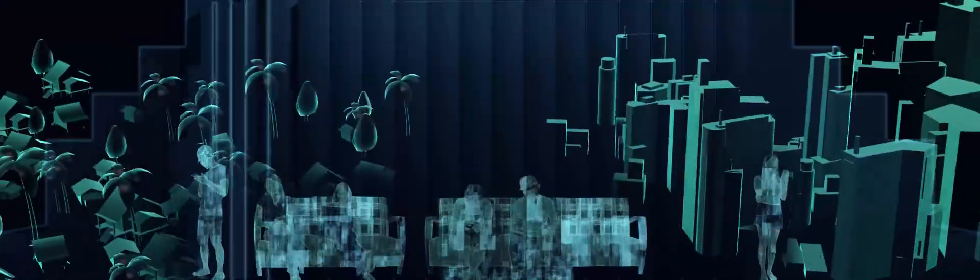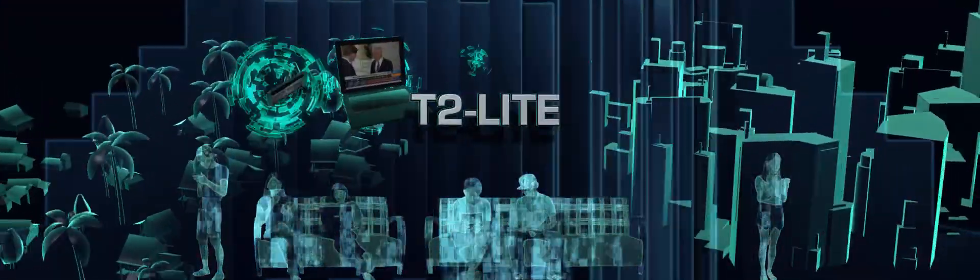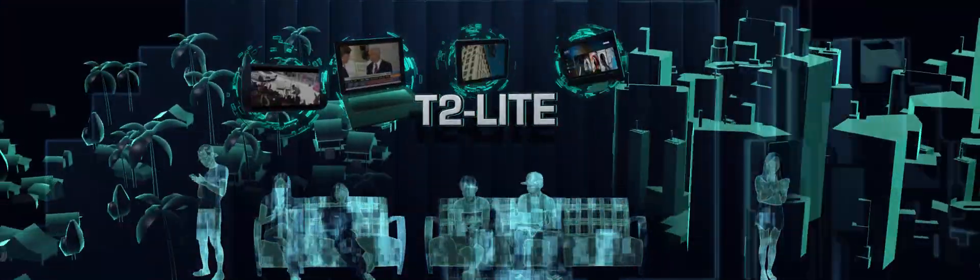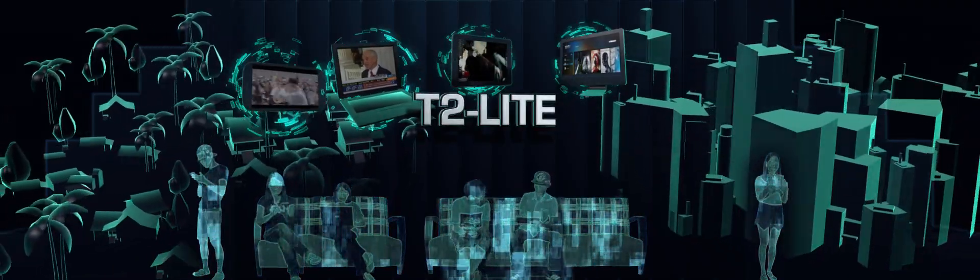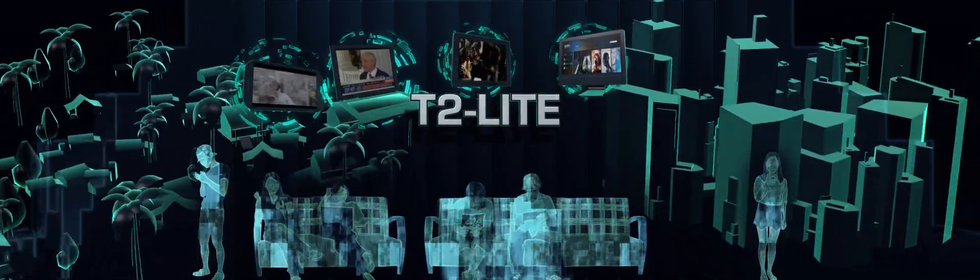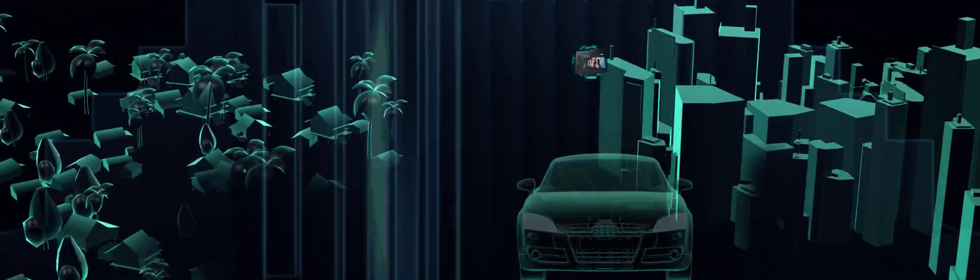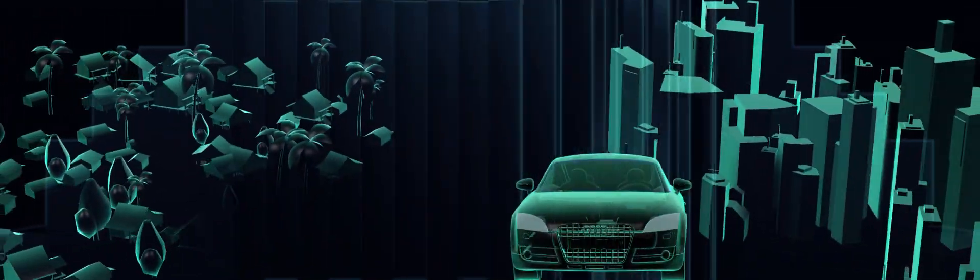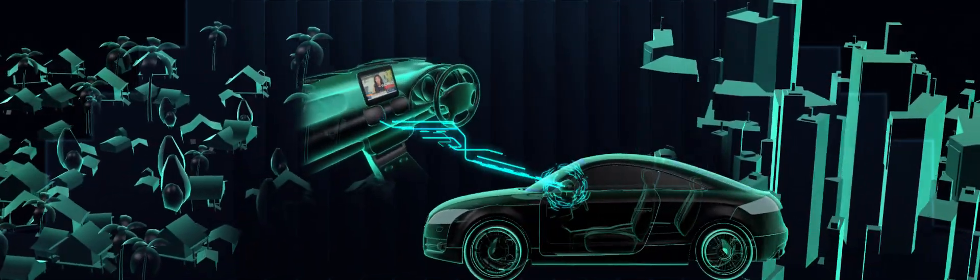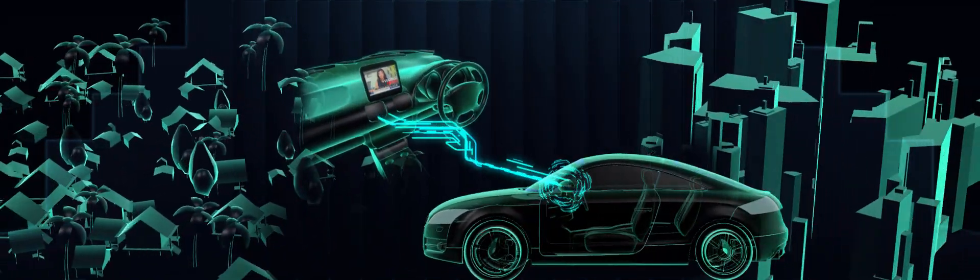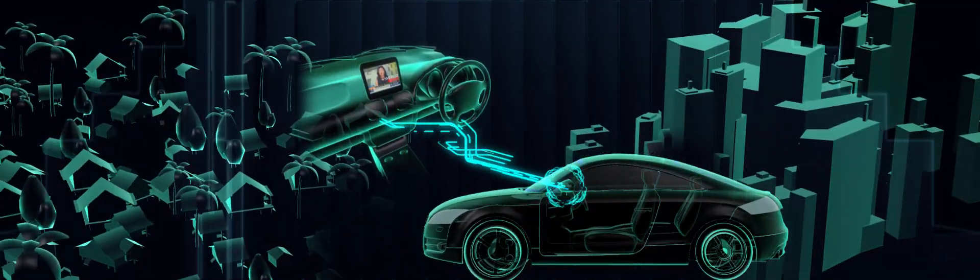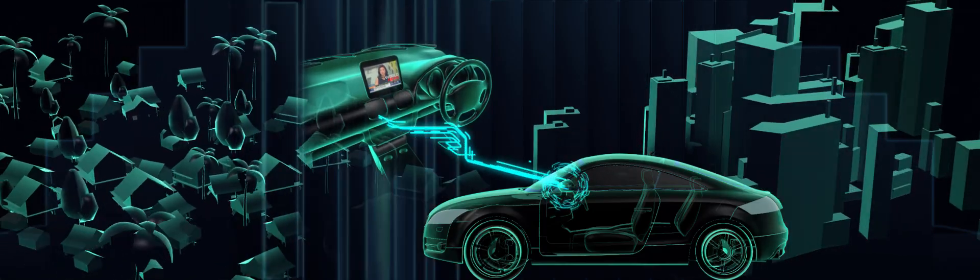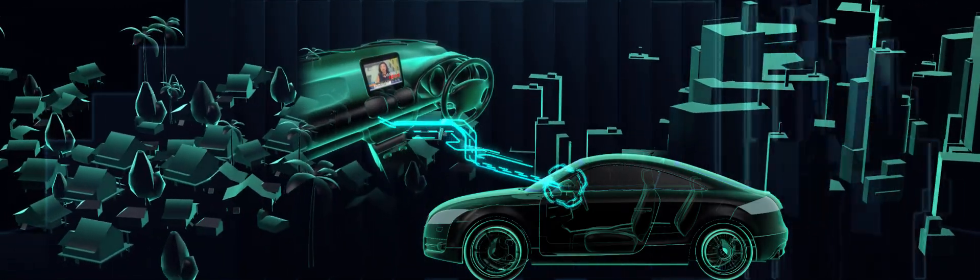Technologies like T2 Lite will allow broadcasters and content providers to reach out to consumers via second screen, sparking the rise of a more intense content consumption culture that takes advantage of new functions and services for a richer, more interactive TV experience.